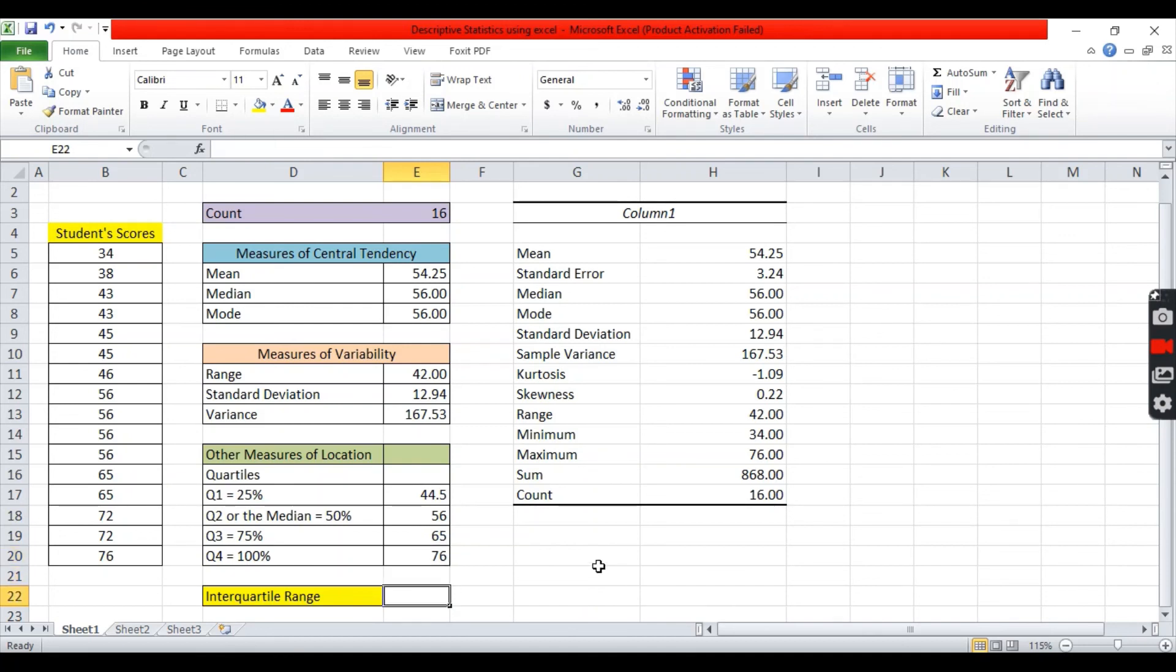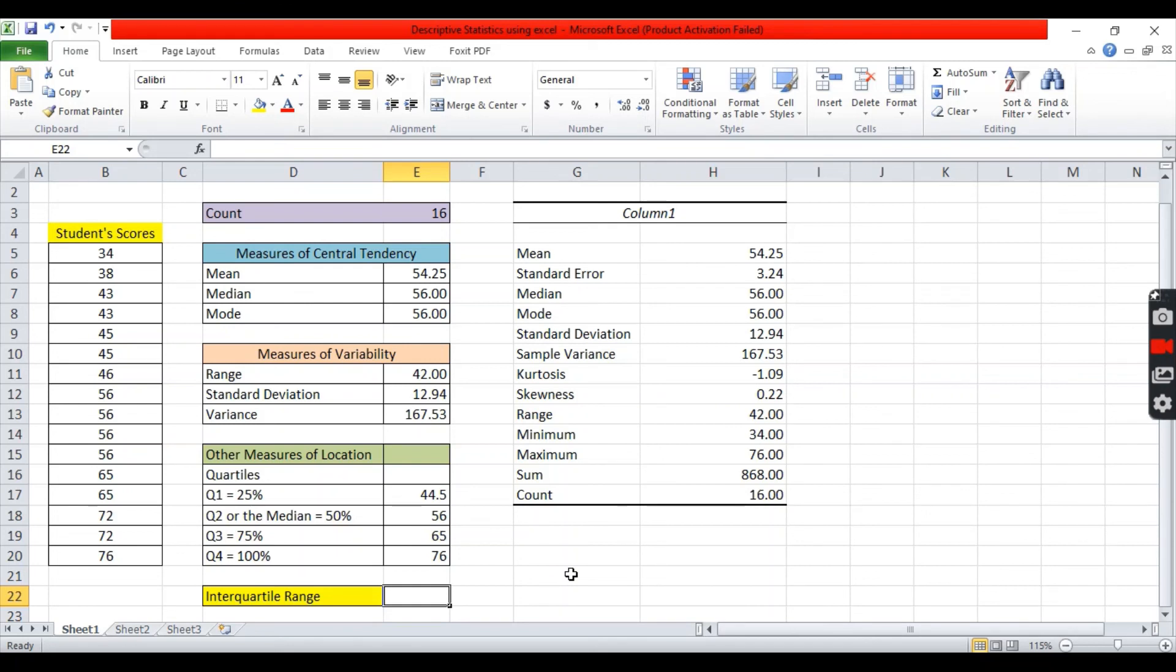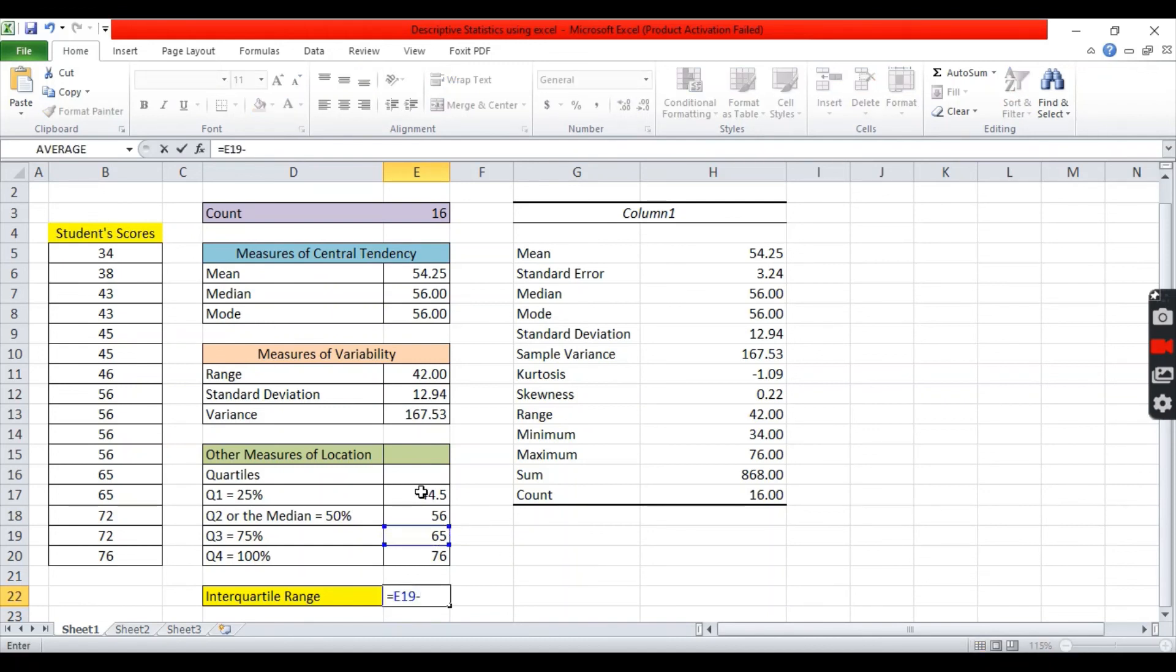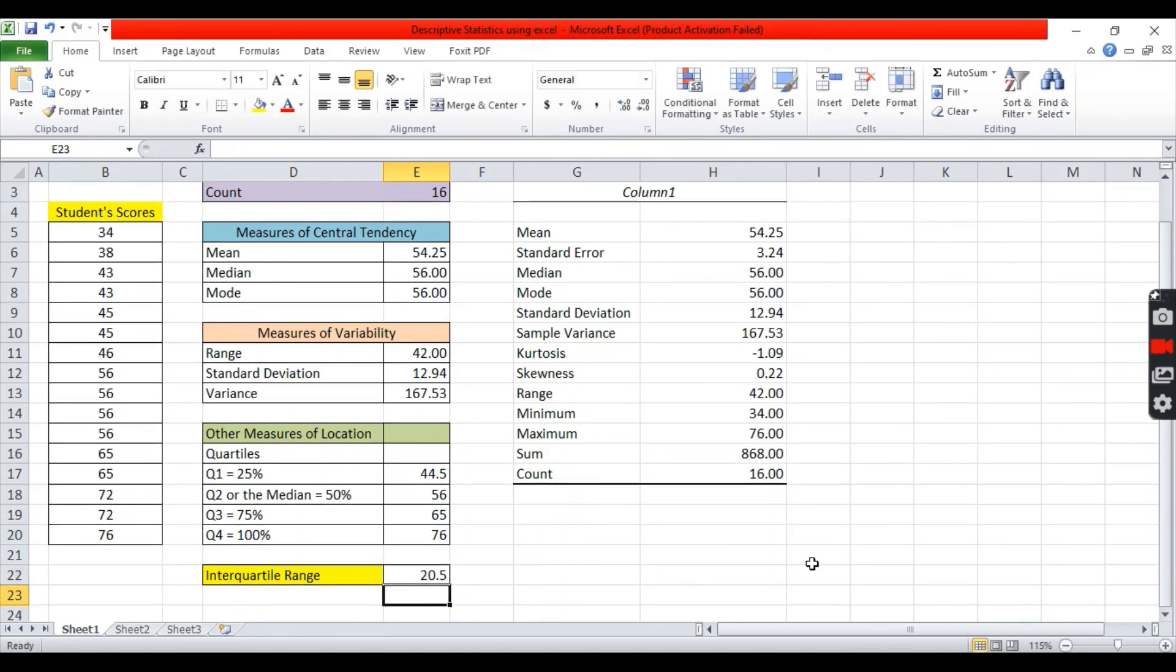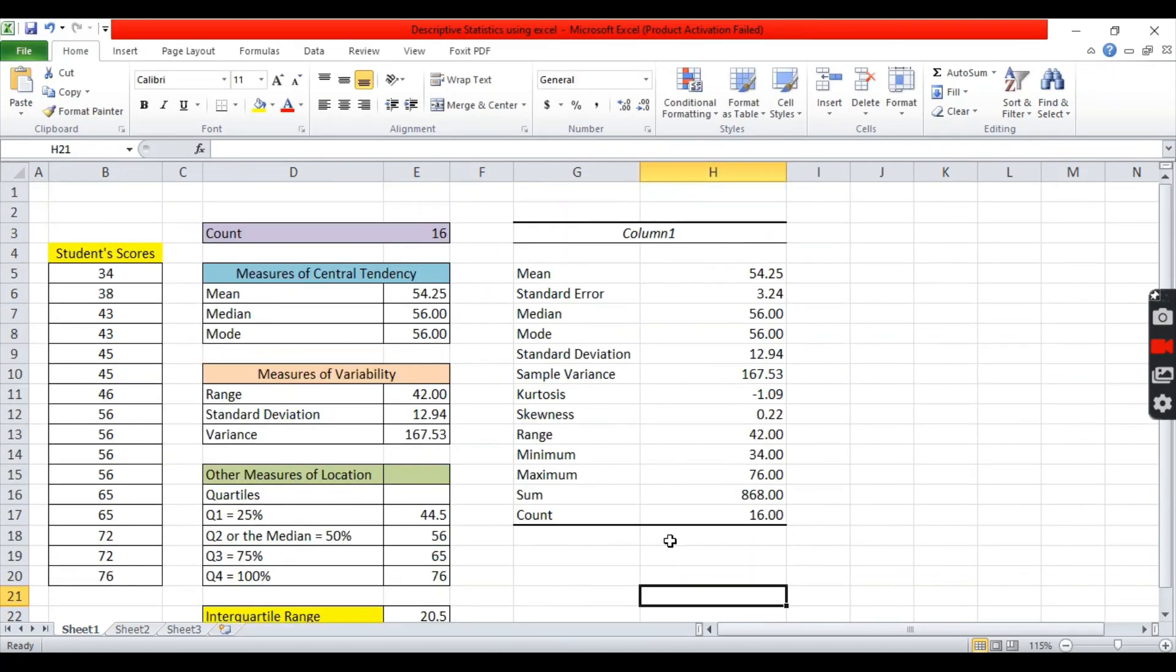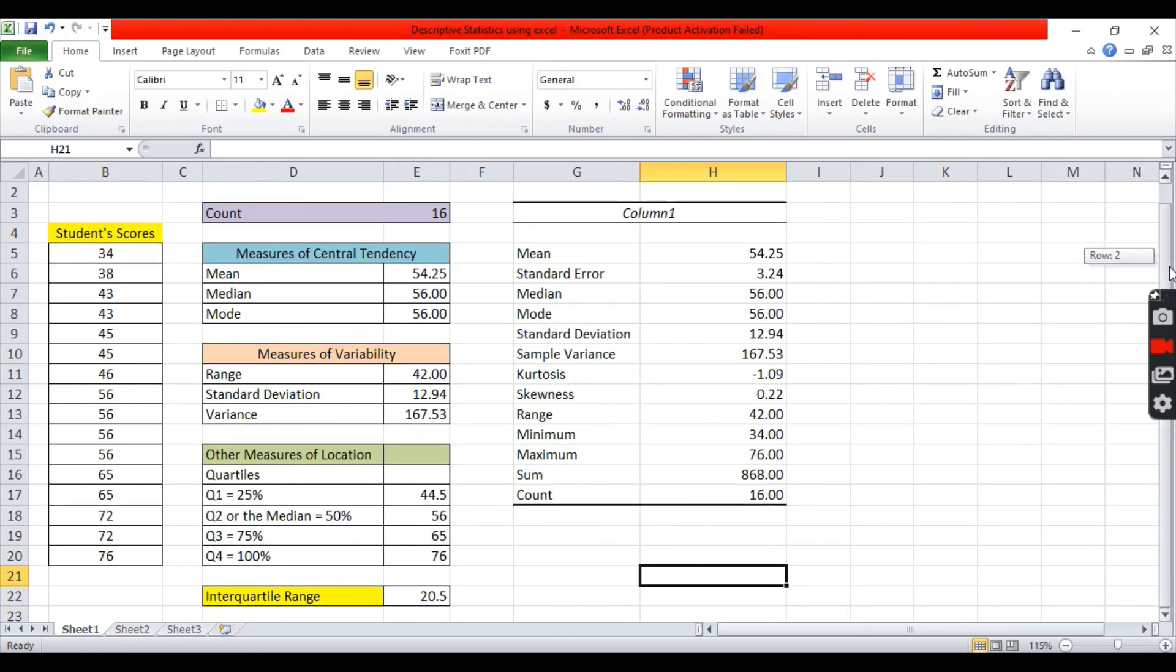Next is the interquartile range. It has the idea that it is the difference between third quartile and the first quartile. That is equal to Q3, 65, and quartile 1, 44.5.